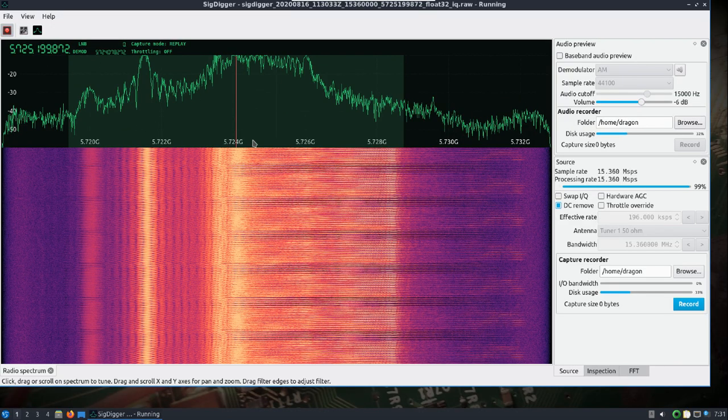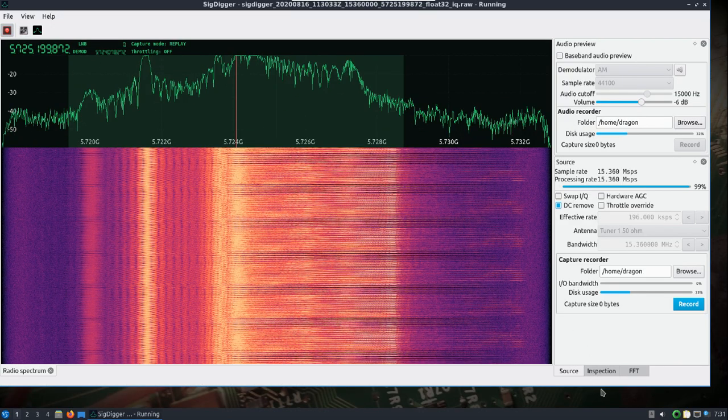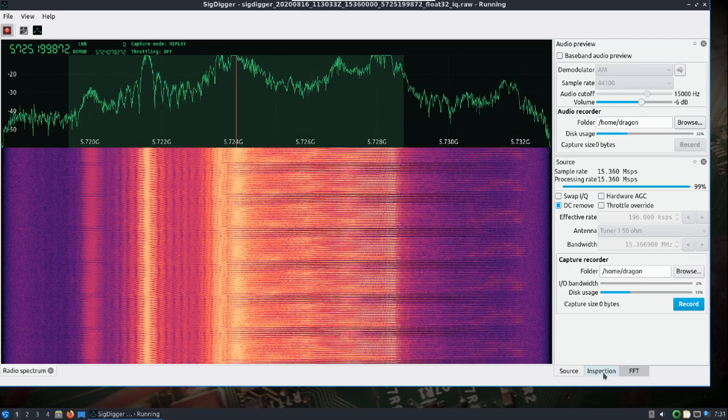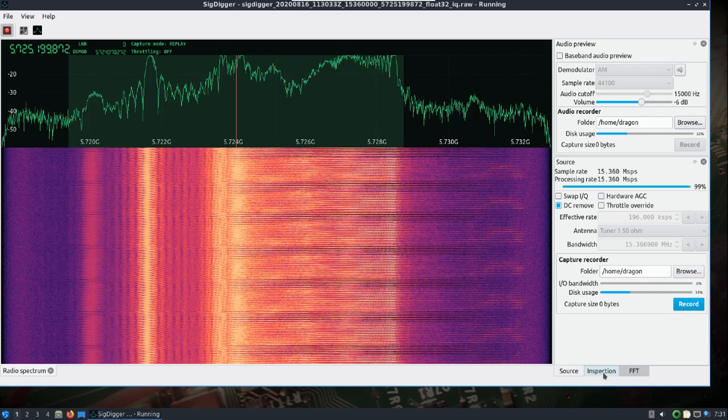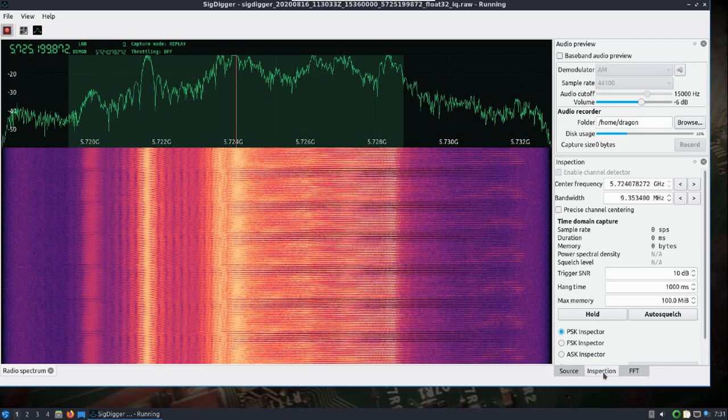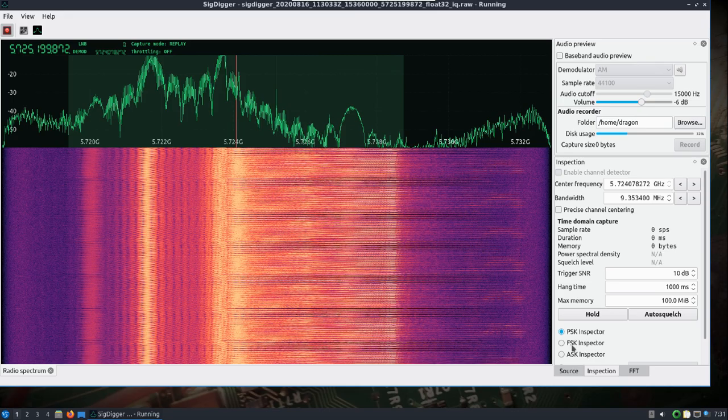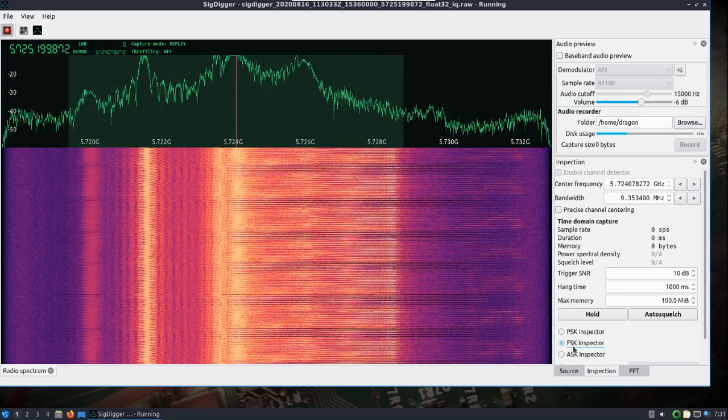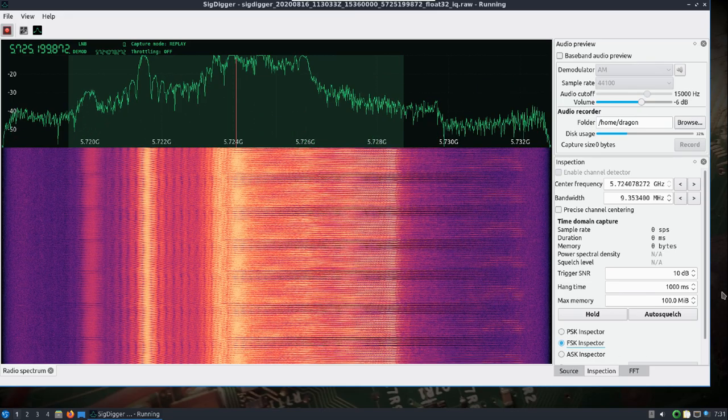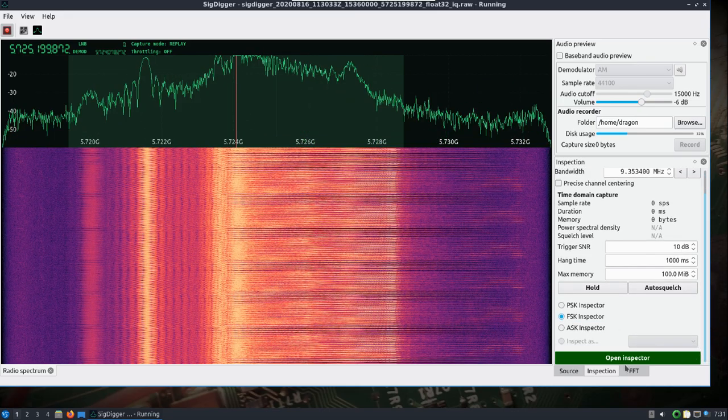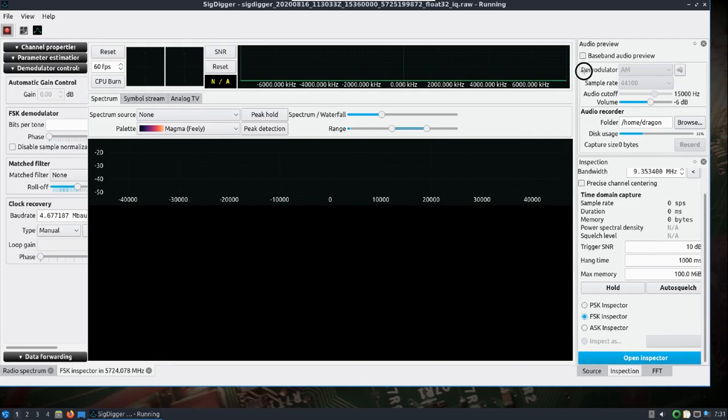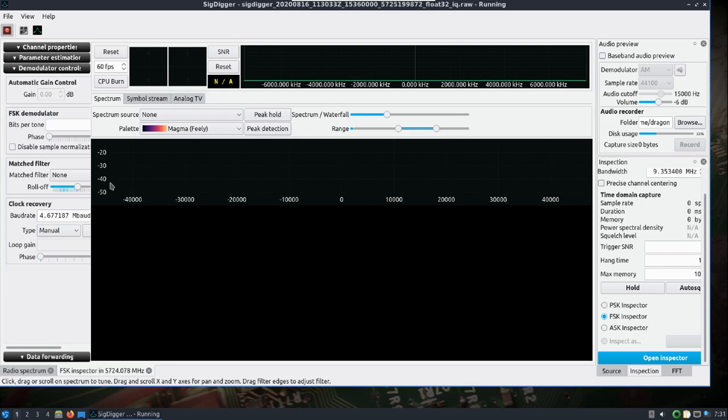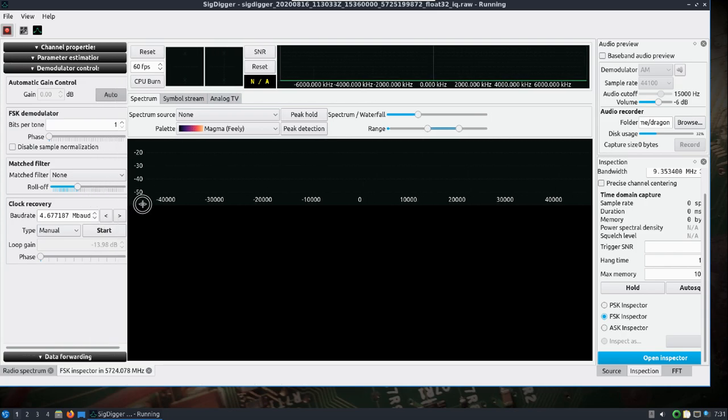Now it's playing that recording back in the window here and we'll go to inspection, we'll open up FSK inspector.